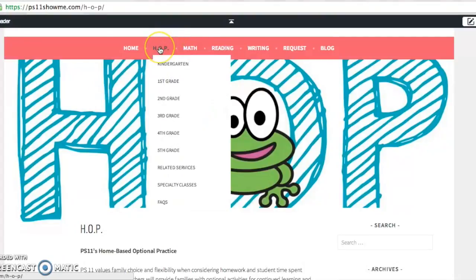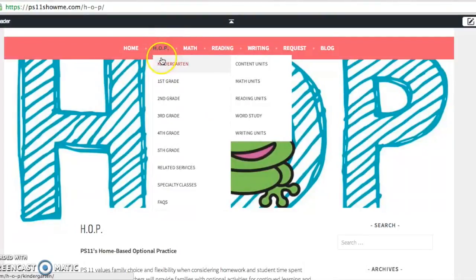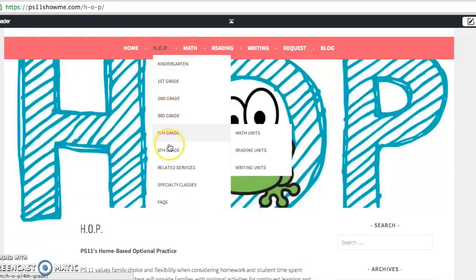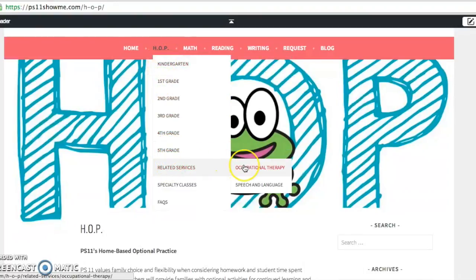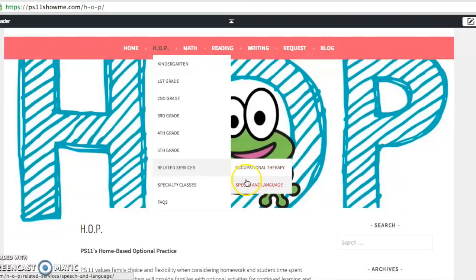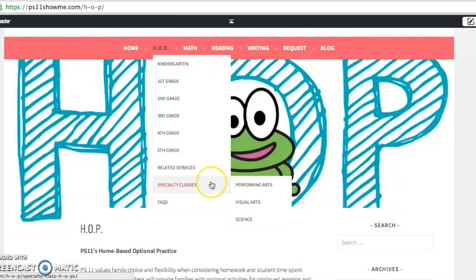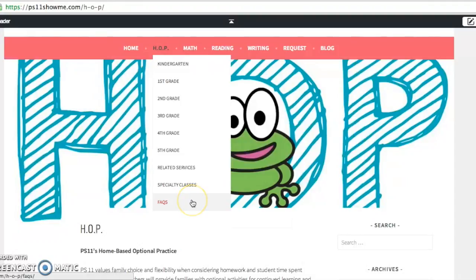So if you hover over HOP, you'll see it's broken down by grade levels, we have kindergarten through fifth grade, and then we also have related services such as occupational therapy, speech and language, specialty classes like performing arts and science, and also our FAQ page. So if you find that you still have unanswered questions after the screencast, I definitely recommend that you check out our FAQ page.